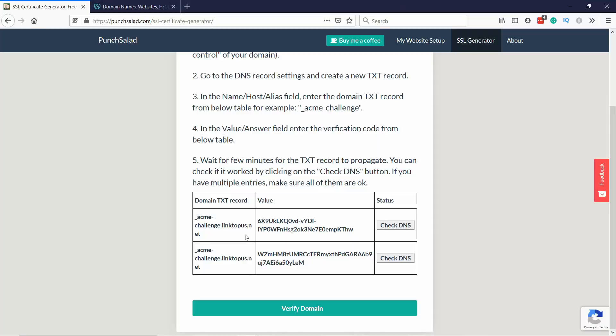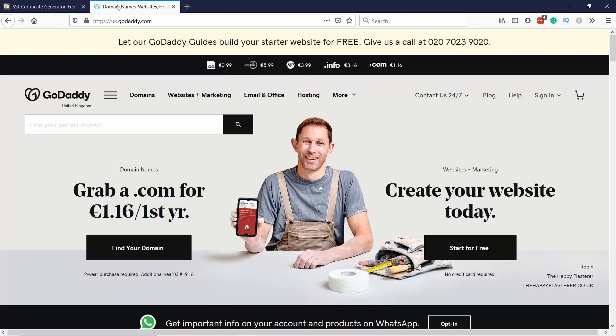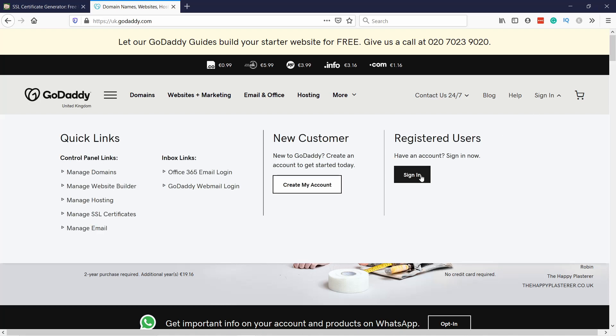Next we will head to GoDaddy and we will create two text records in the DNS. This will help Let's Encrypt verify that you own the domain. Now what you need to do is go to your web hosting, so in my case it'll be GoDaddy, and then sign in.